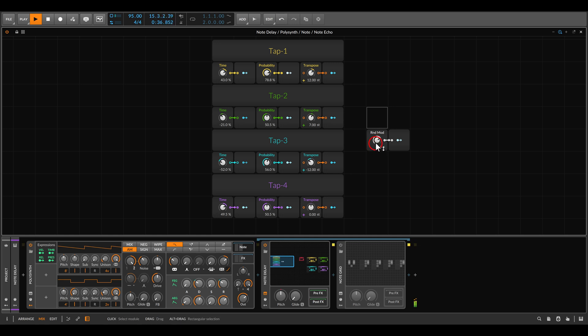So again we have the four taps per tap, we have various controls. Of course you can add more taps, you can add more controls if you want more variation.